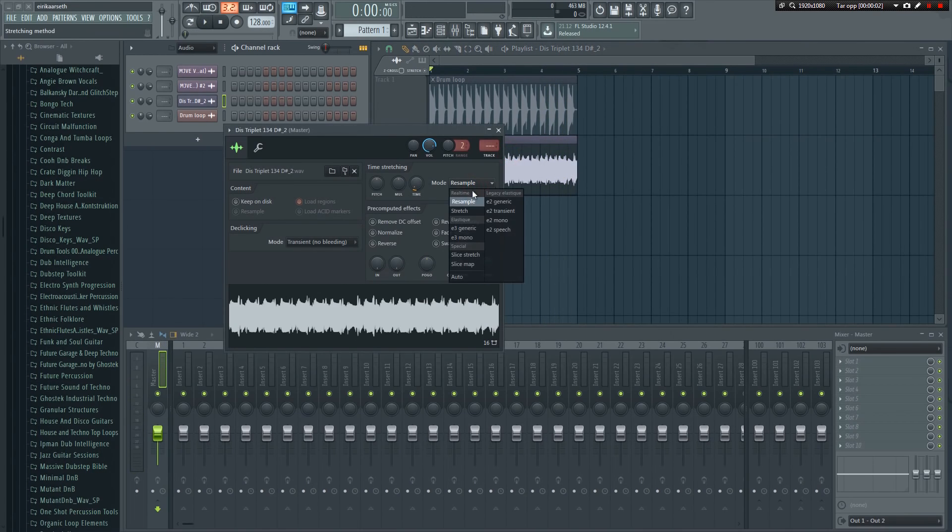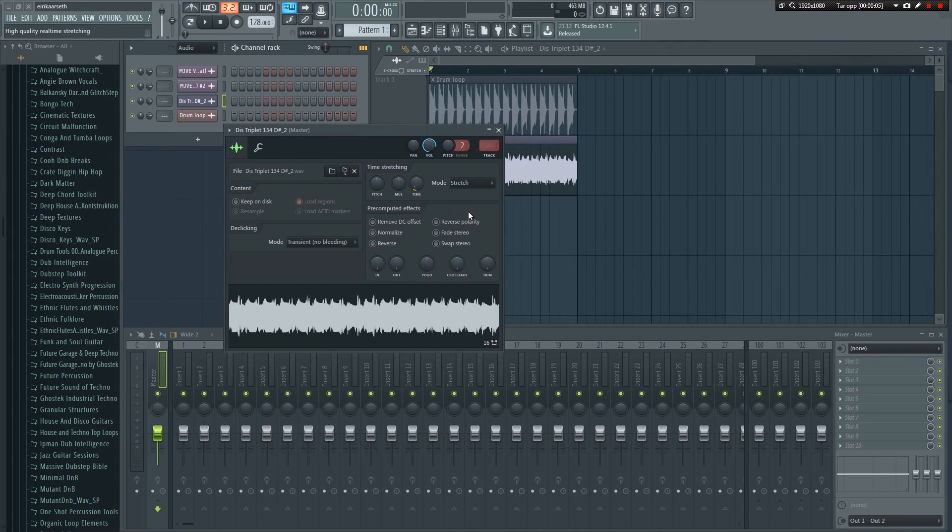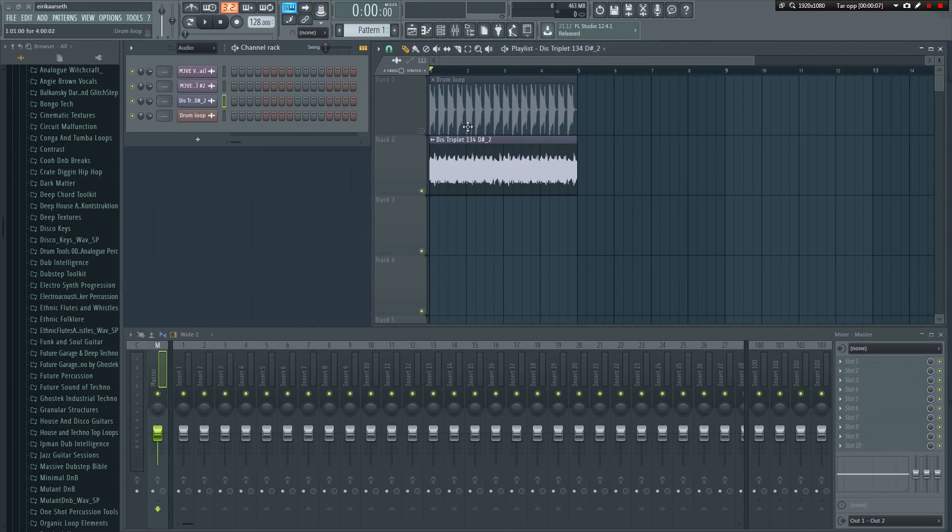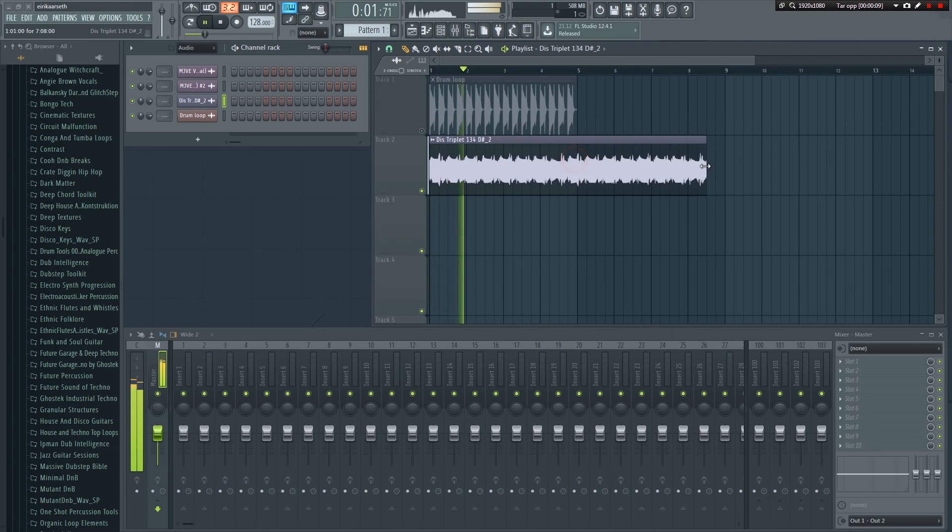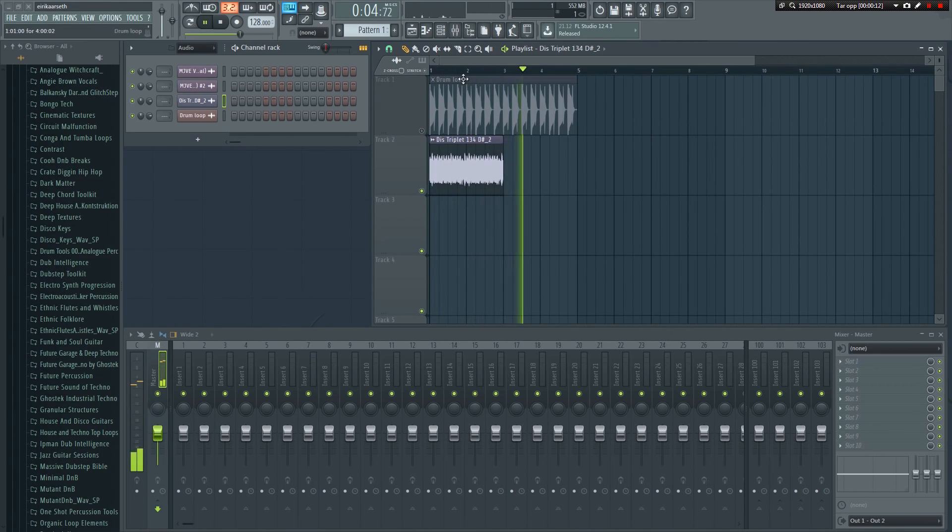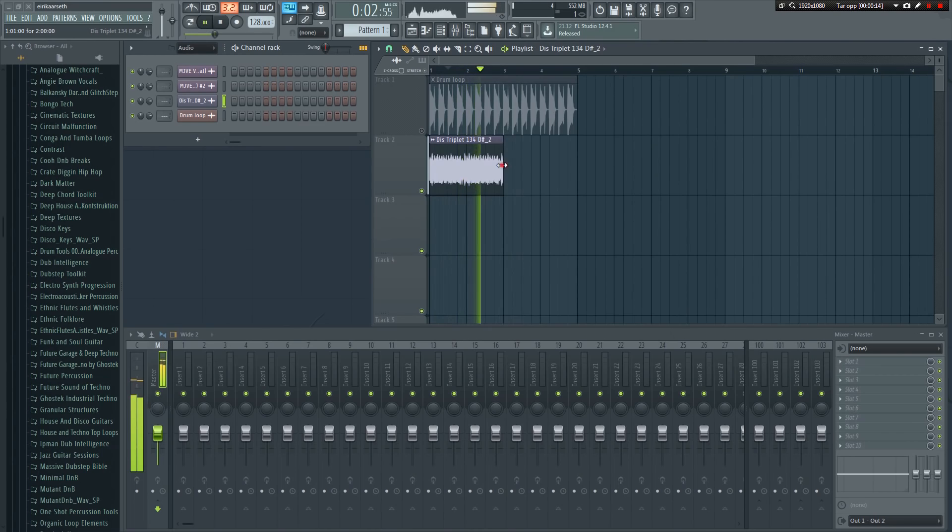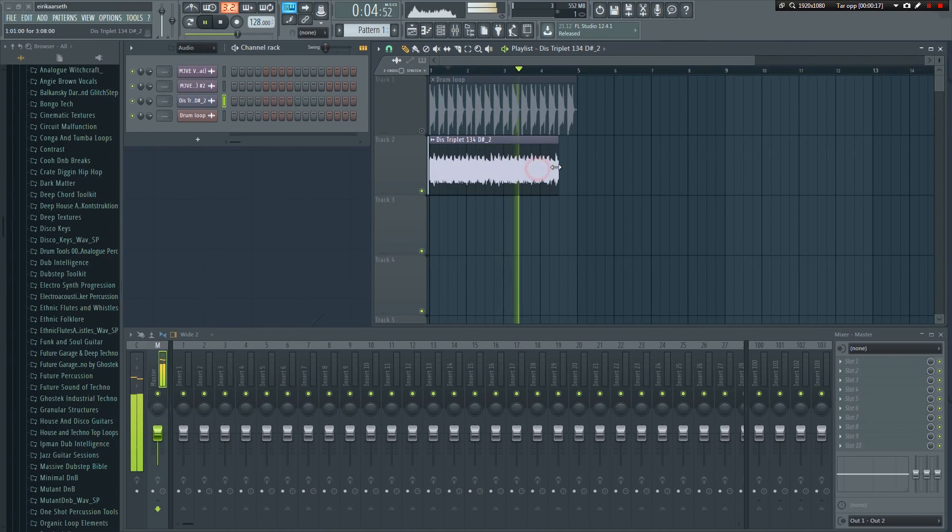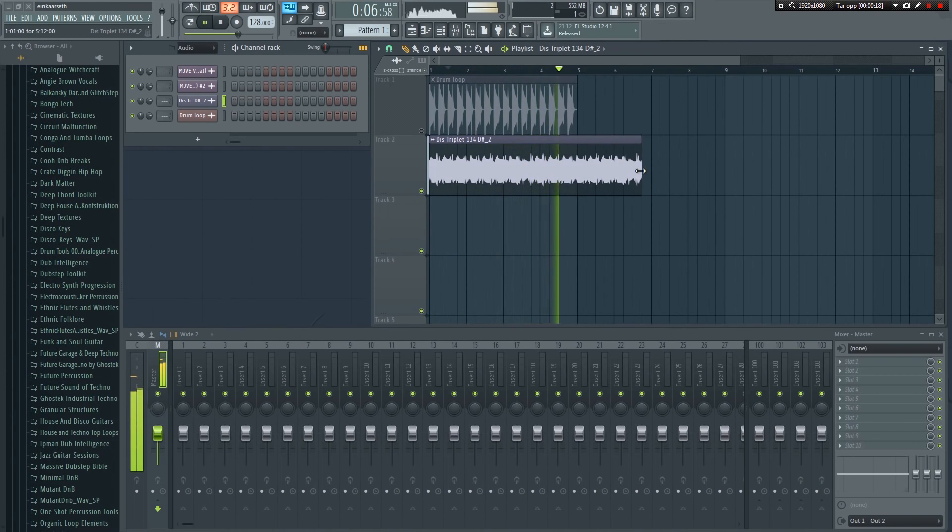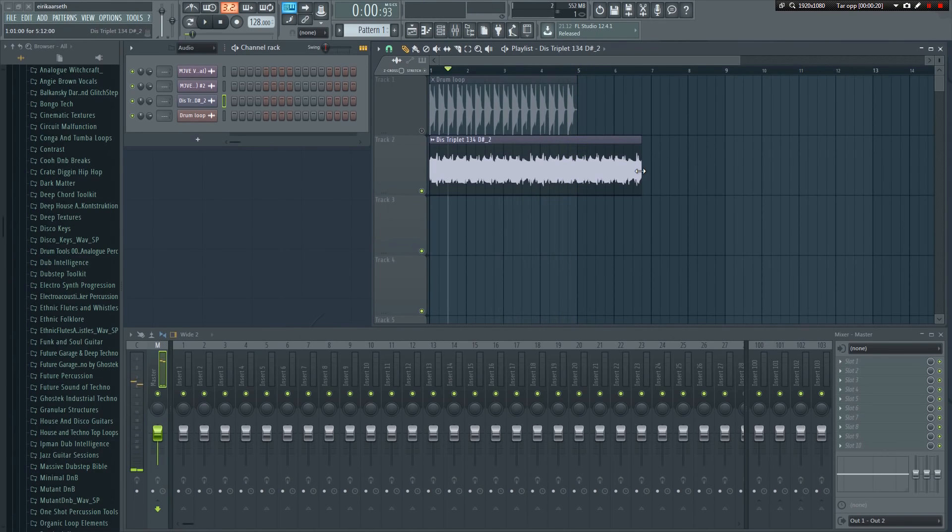This is not always desirable. To avoid this, we can choose one of the stretching algorithms to maintain the pitch of our sample, even if it's stretched like so. This is especially useful for vocals and instruments like the guitar we just experimented with.